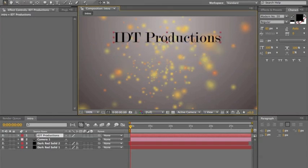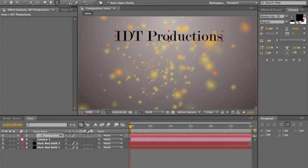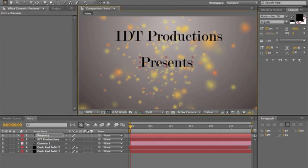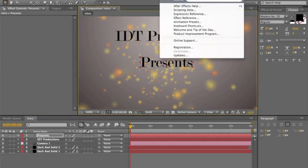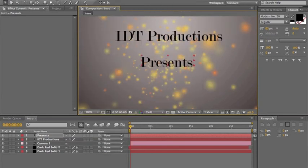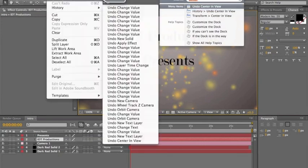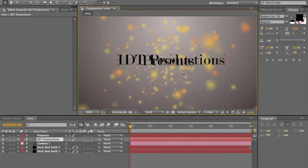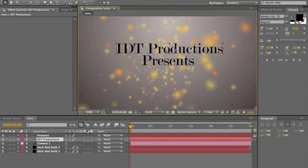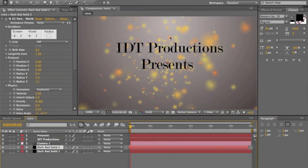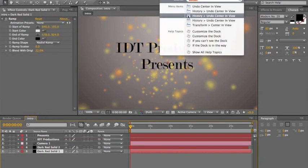We have our first text. Now I'm going to add 'Presents' — you can also just have one text field if you want. Click on 'Presents', go to Align, hit Center and View — same thing with that one, that'll get it perfectly centered. Take 'Presents' and drag it a little bit above 'IDT Productions' so it's exactly centered and doesn't look funny.